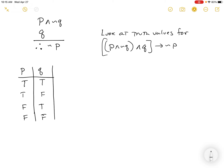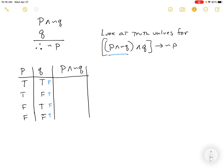First I'll compute P and not Q. Not Q would be false, true, false, true. P and not Q: the first row has not Q = false, so false; the second row both P and not Q are true, so true; the next is false; and the last is false. So P and not Q gives: false, true, false, false. I'll remove the helper column now.